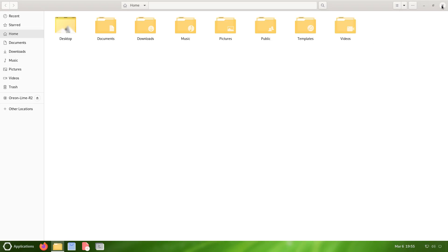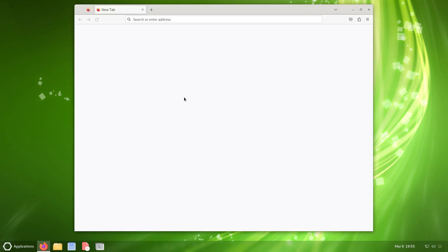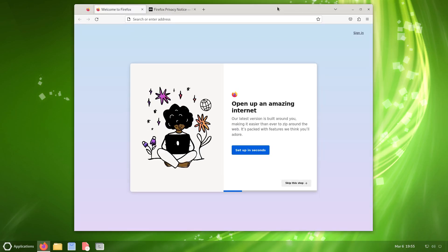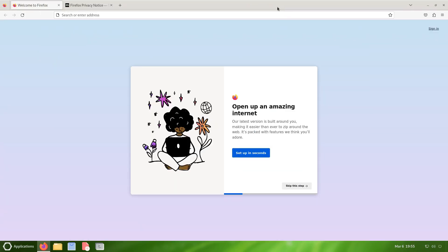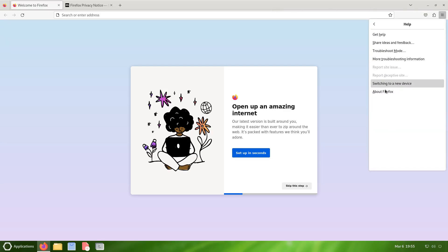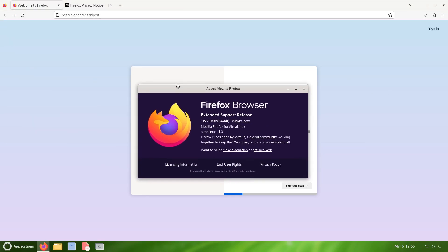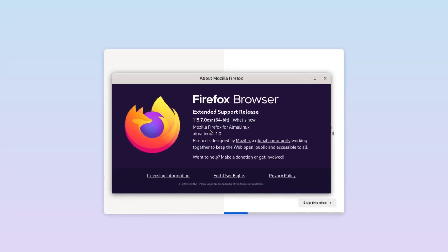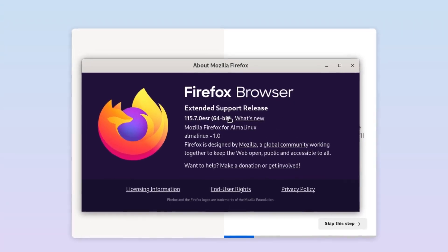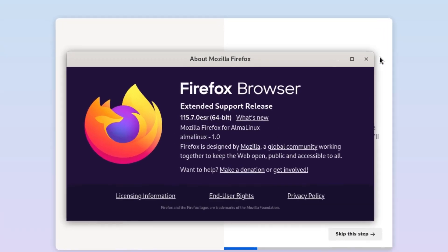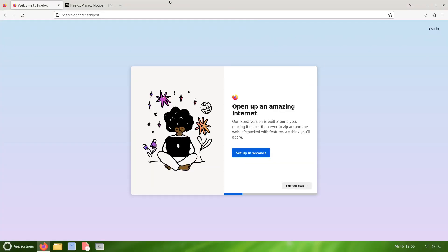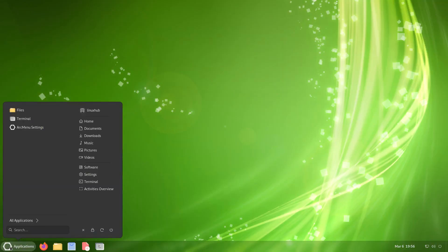Next to that we have Firefox. Let's take a look and see what version of Firefox we're running on Orion Lime R2. Click on that, click on the help, about Firefox, and it is 115.7.0 ESR, the extended support release. The web browser works, no problem.